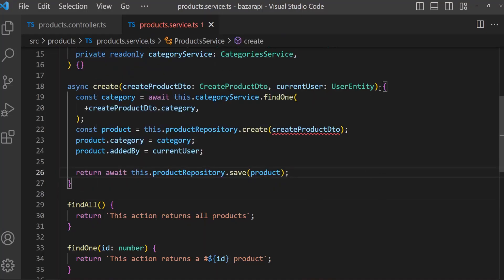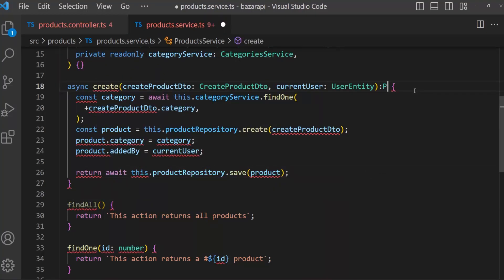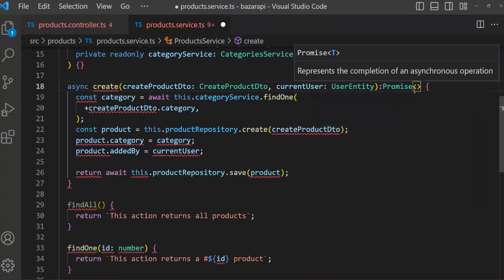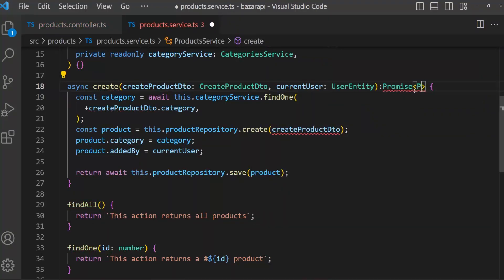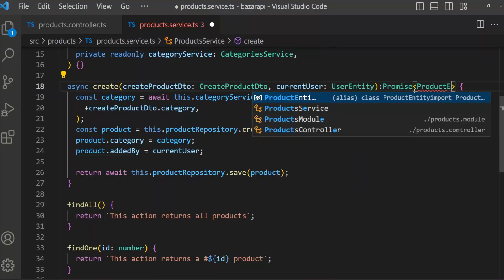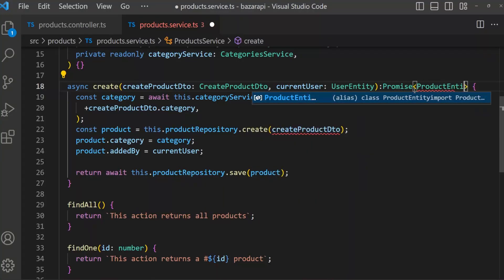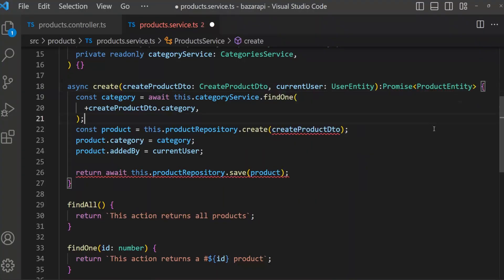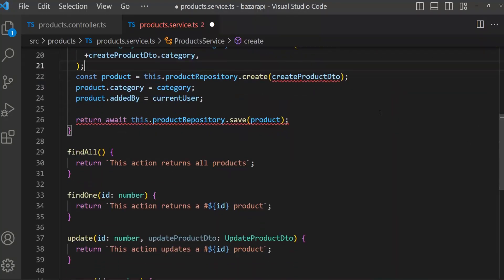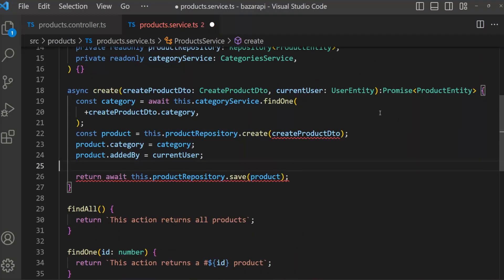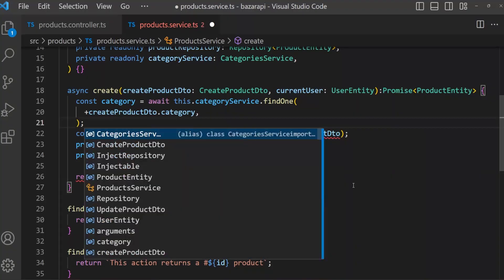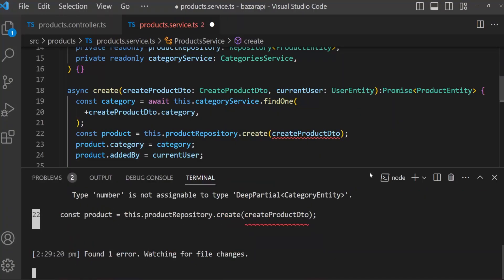And we know this will return — it's a Promise of ProductEntity.